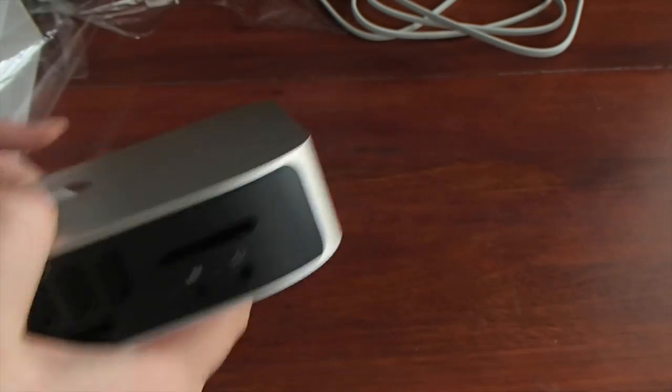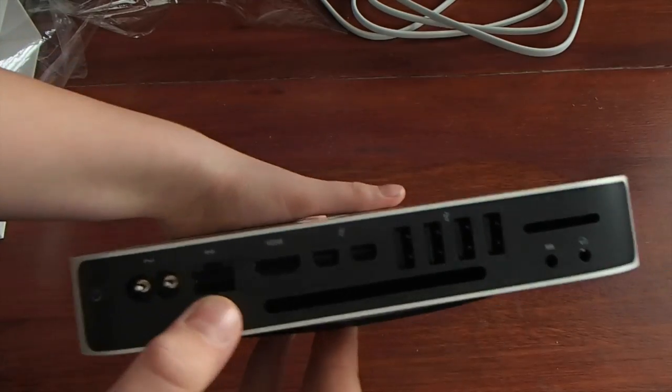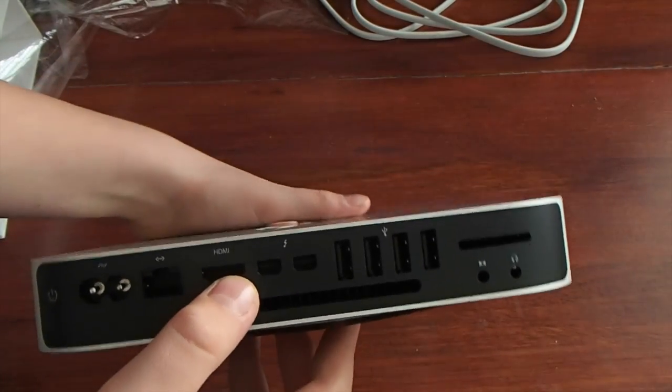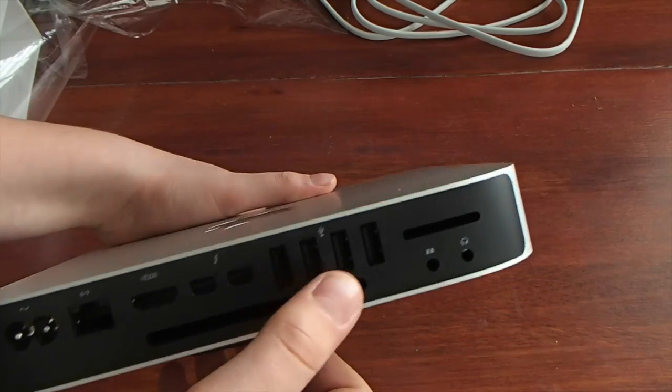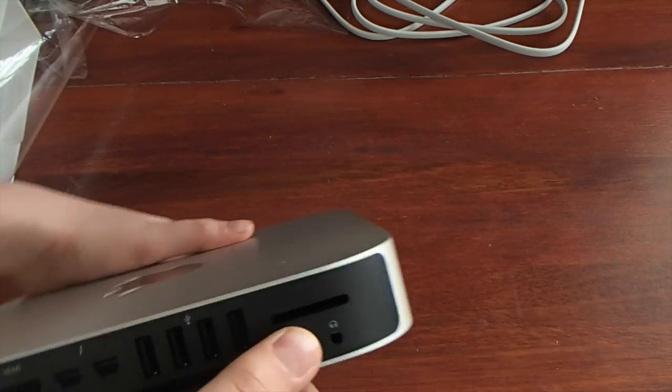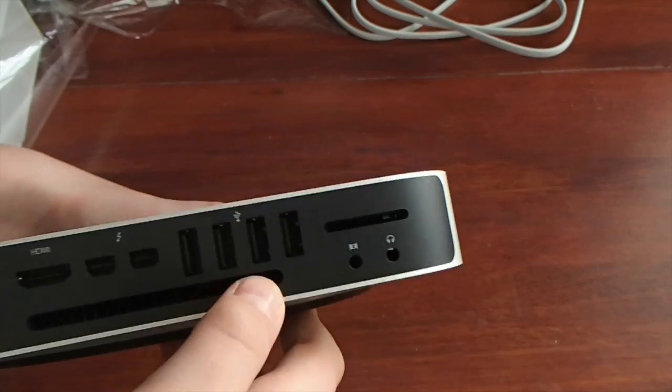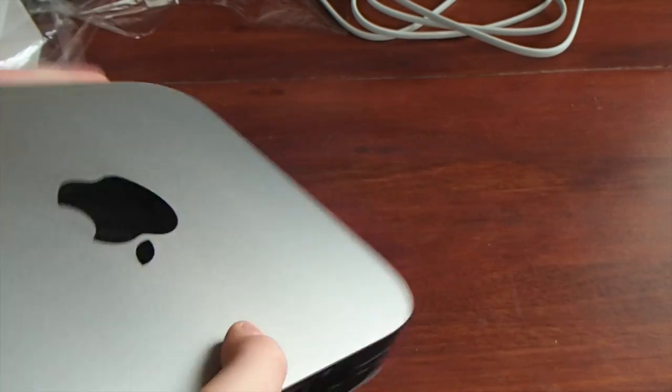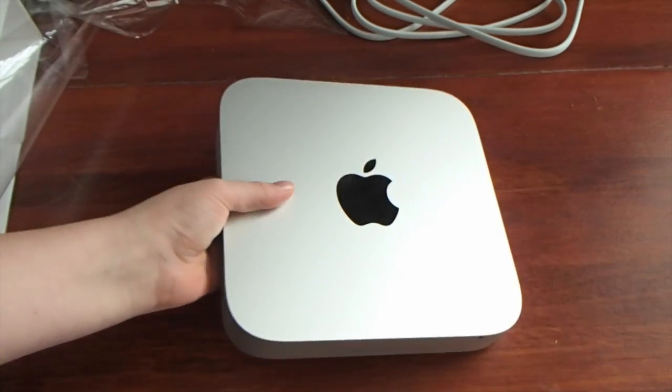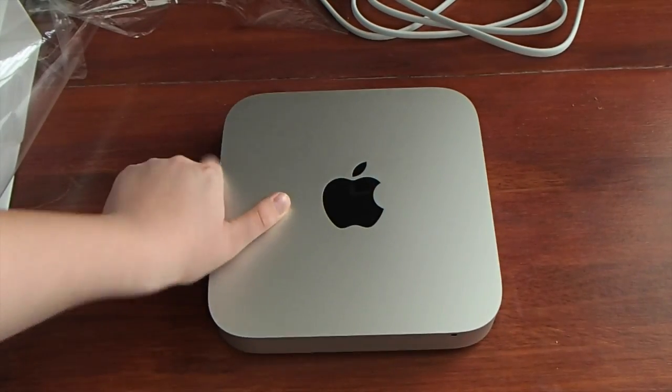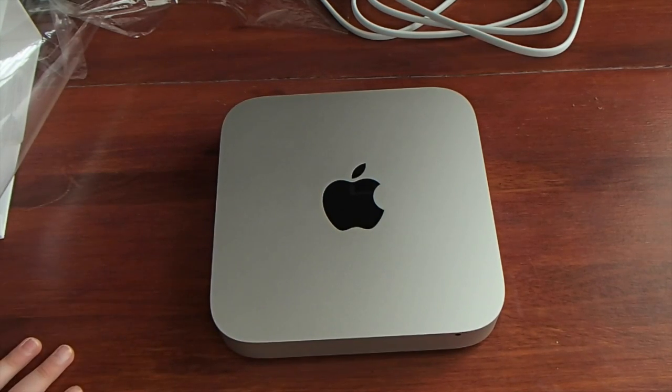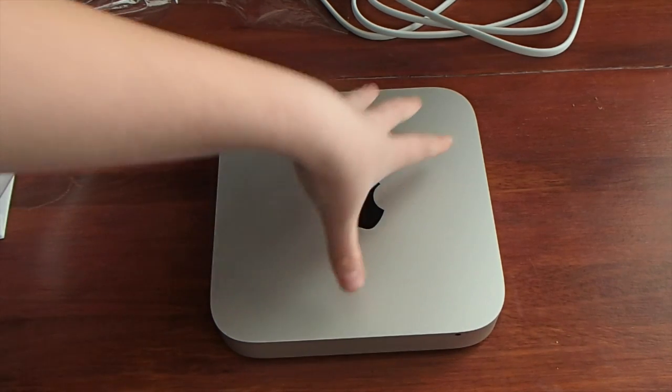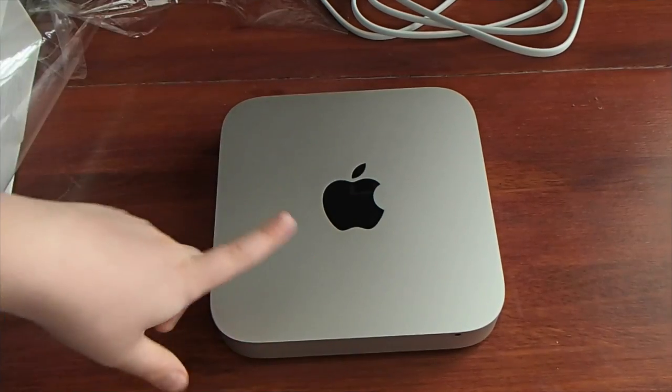And let's take a tour of the back ports. Power, Ethernet, HDMI, which I'll be using to hook up to my monitor, two Thunderbolt 2 ports, four USB 3 ports, SD card, line-in, headphones, and just a venting here. So, I'm going to hook this up to my LG monitor and I will come back at a different camera angle and show you the setup.